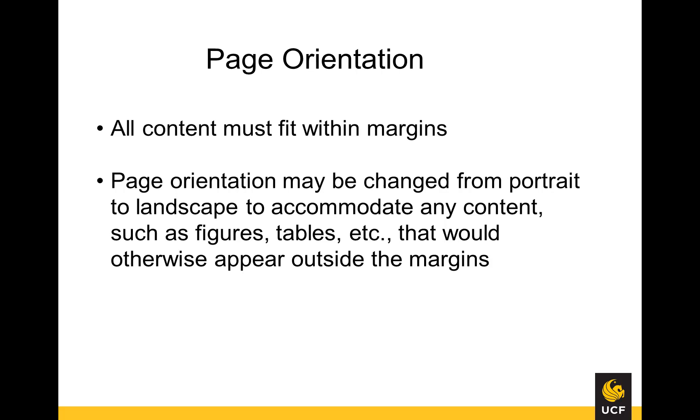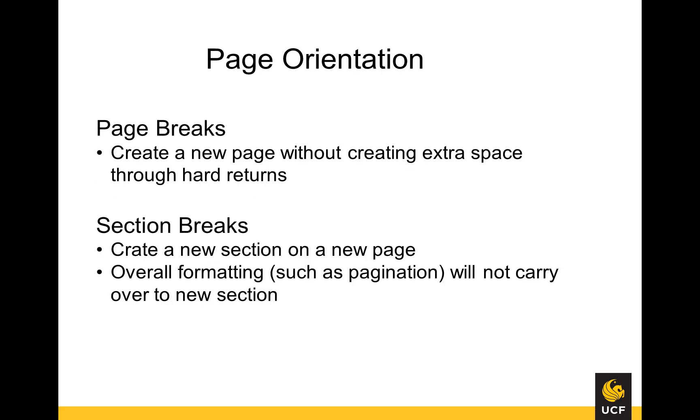To change the page orientation, you will need to use section breaks to offset the layout change. Whereas a page break places the content which follows onto the next page, the section break creates a divide in the document, wherein pagination and other document-wide formatting changes are not carried over.